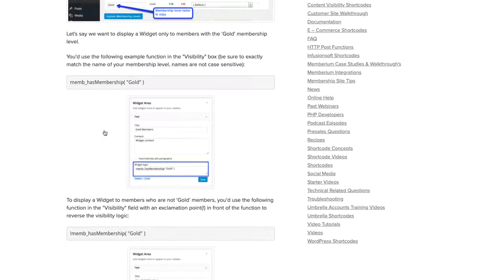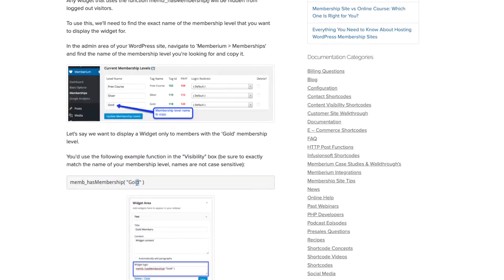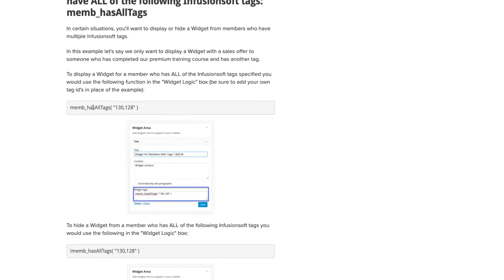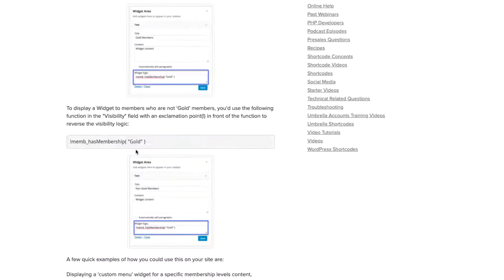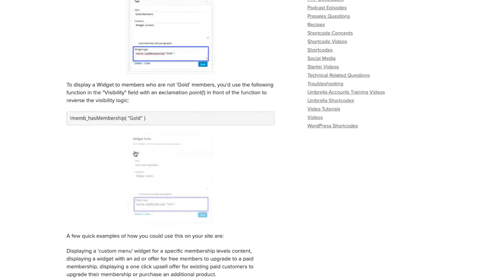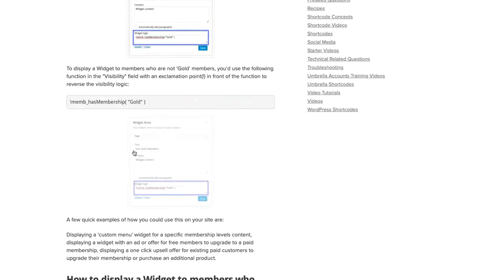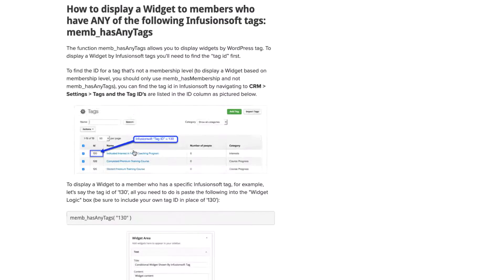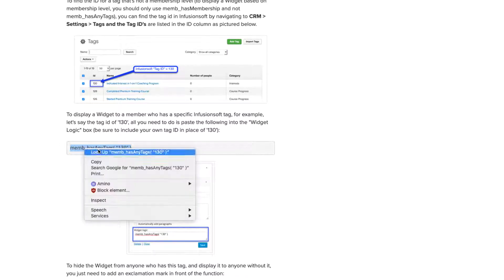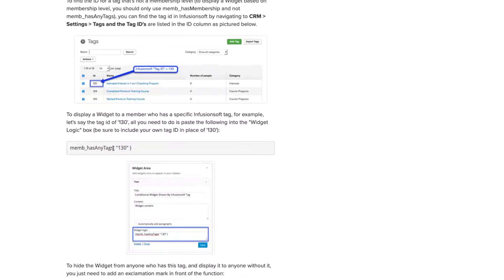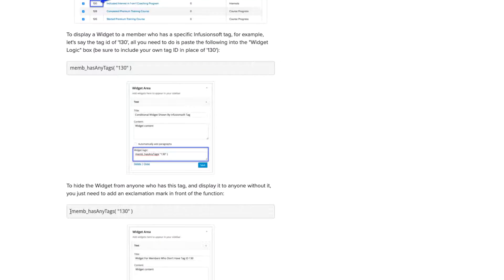However, keep in mind the same principles I'm going to show you in this video will work if you're using the mempass membership function or the all tags function. So what we'll do first is come over to the documentation below this video and copy one of these examples. In this case I'm going to use mempassanytag with tags 130. So what this is doing is it's saying that anyone who has tag 130, show them this widget. If you don't want to show them the widget then you would just put an exclamation mark in front of that like so.